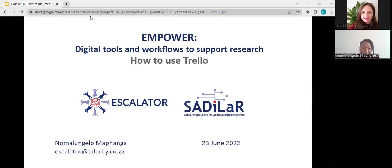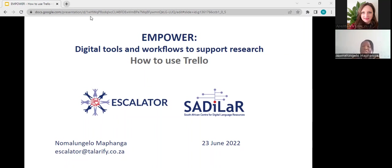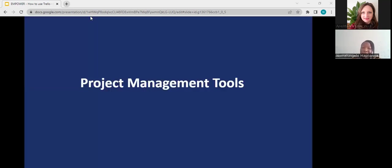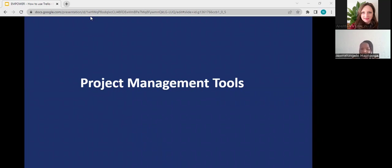All right, good morning everyone. Welcome to today's Empower session. I'm Noma, I'm the project manager at Tolarify, and I'll be talking to you or sharing some of the things that I know or some knowledge on project management tools.